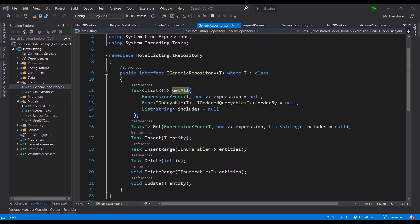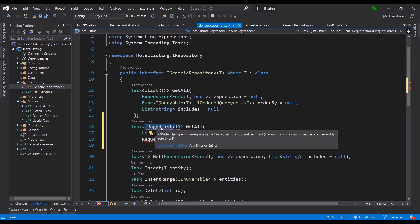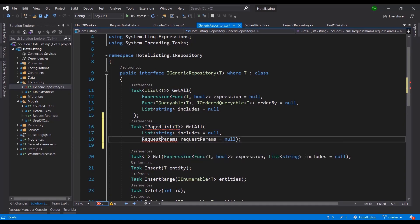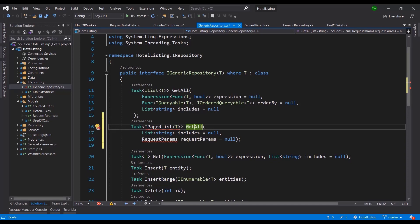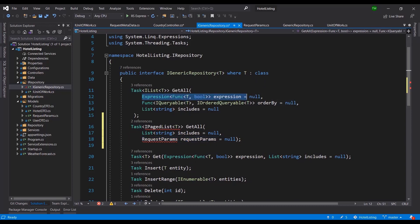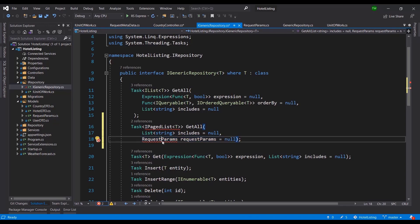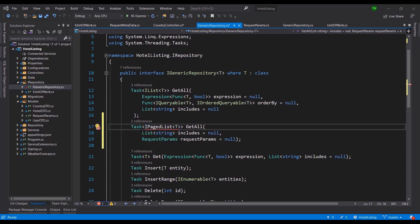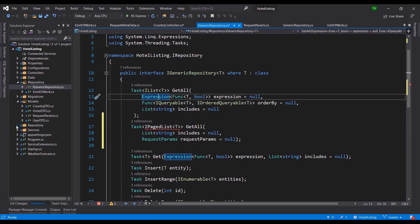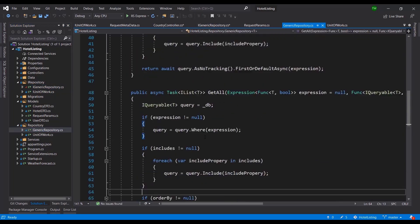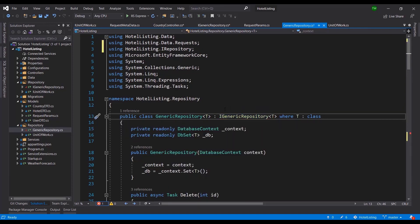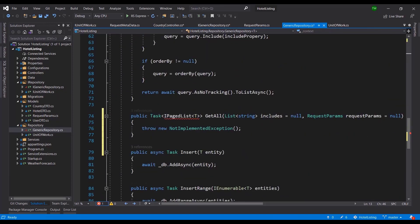Going to the generic repository, I'll create a brand new method declaration with a new return type: IPagedList. I'm defining a task GetAll that takes includes as well as request parameters — we're not doing filtering, just facilitating paging. Since this is now in the interface, I need to go update the generic repository to implement it.